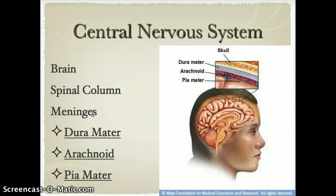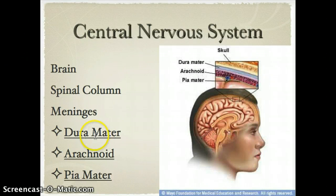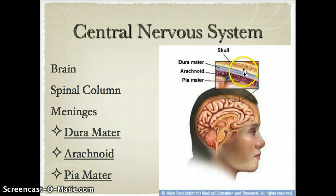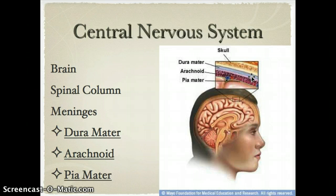You may have heard of the illness called meningitis — meningitis is an infection of the meninges. The outer layer of the meninges is called the dura mater, or just dura. The dura is tough and thick, and it can restrict the movement of the brain within the skull, protecting it from movements that may stretch and break brain blood vessels.